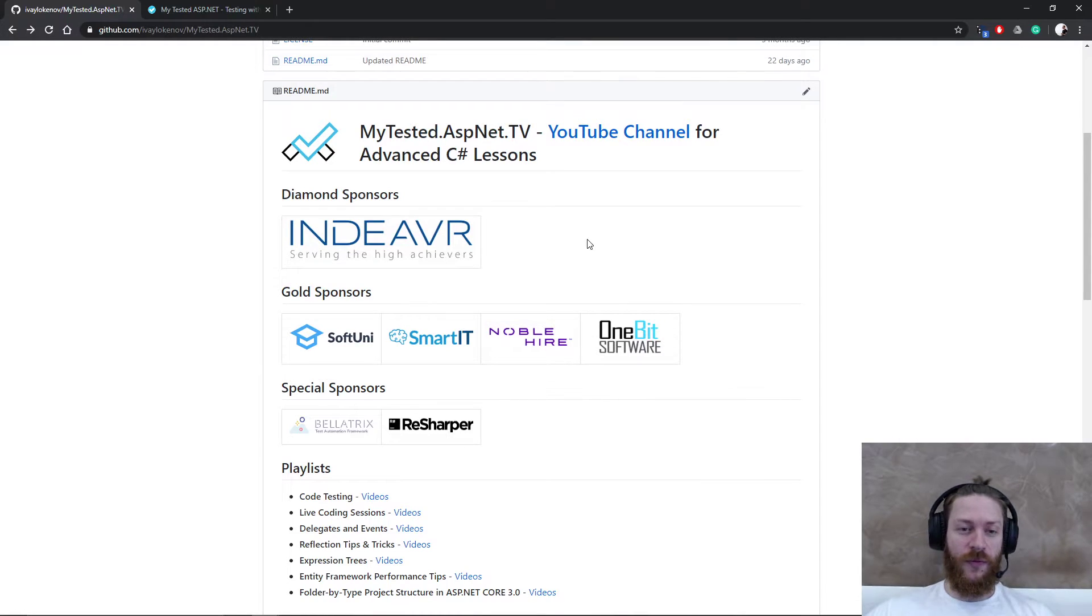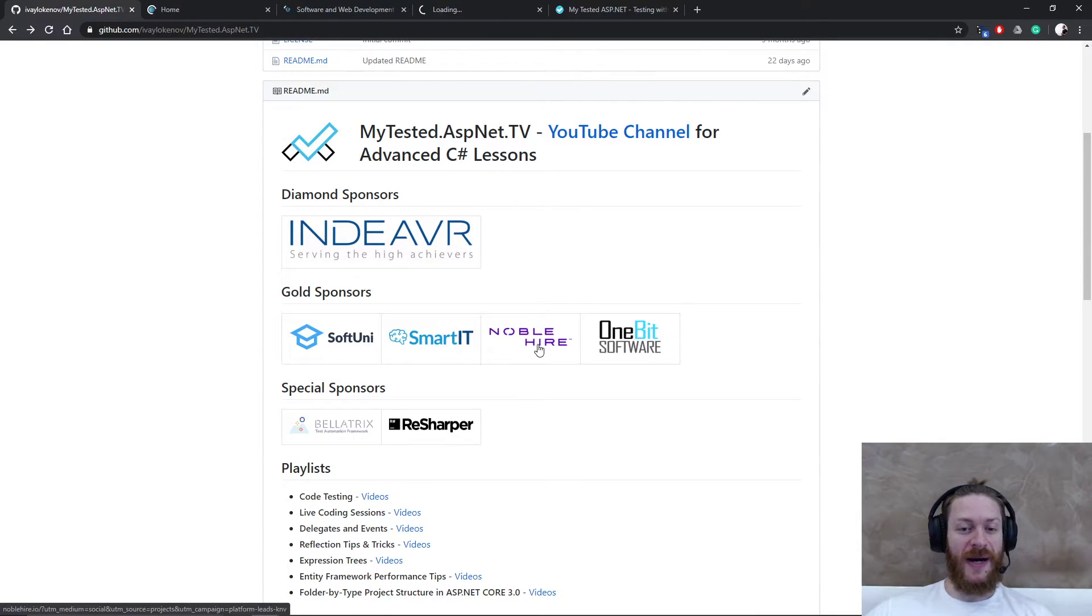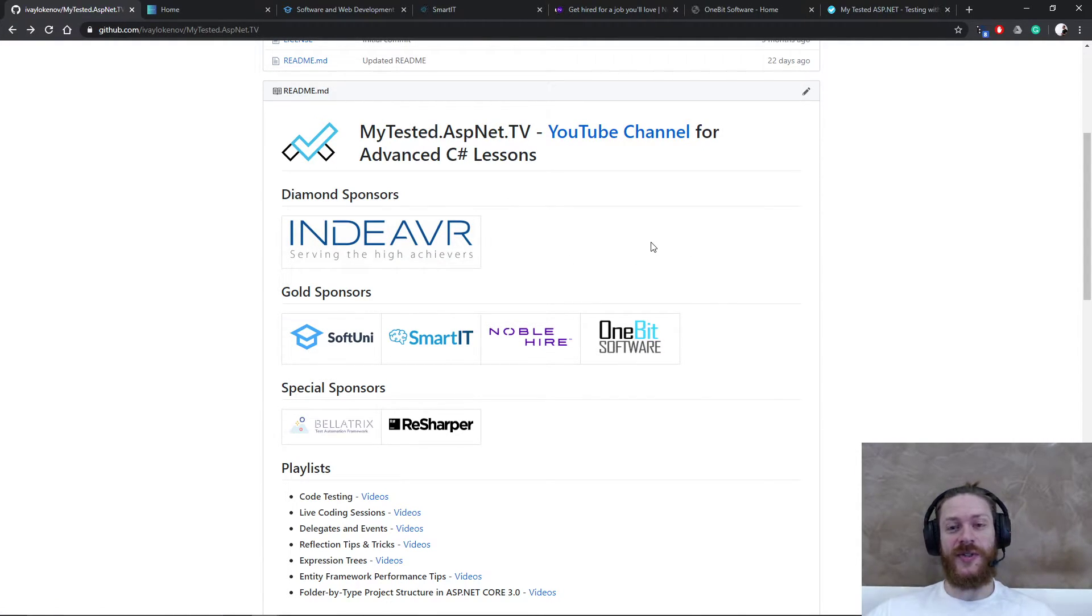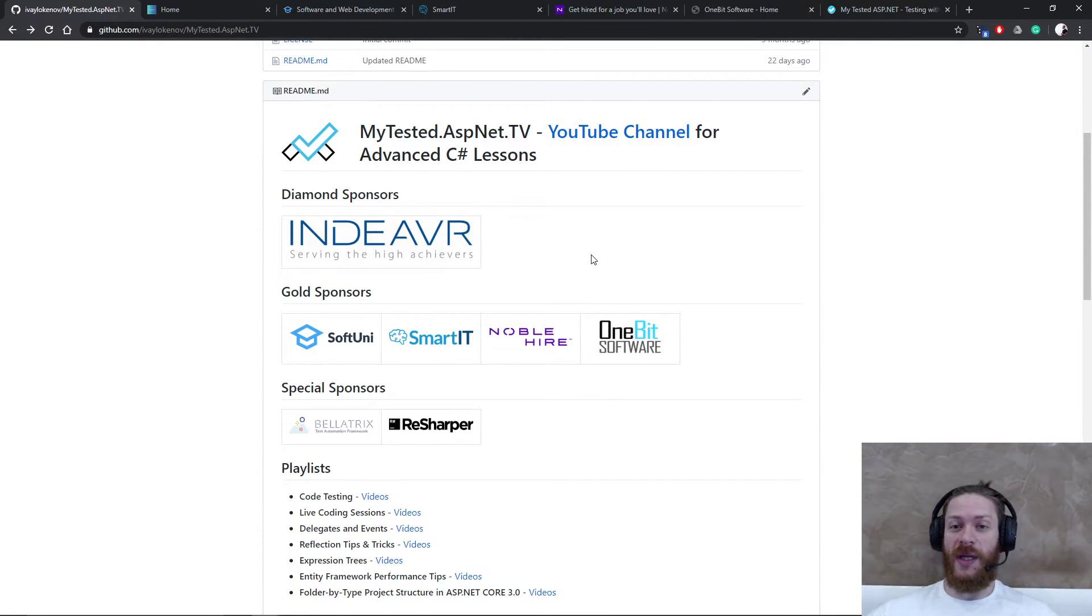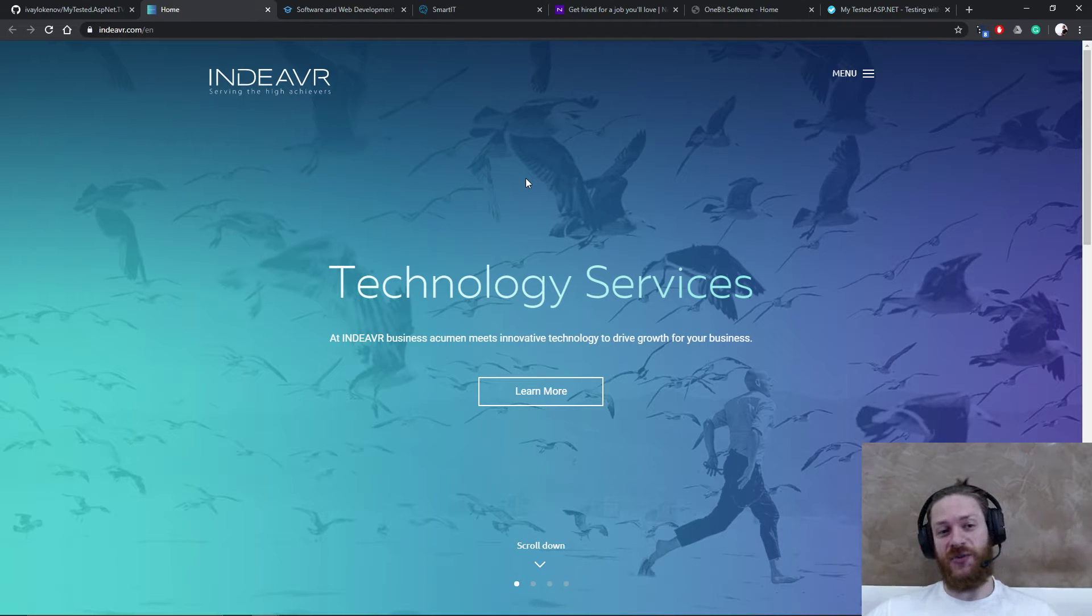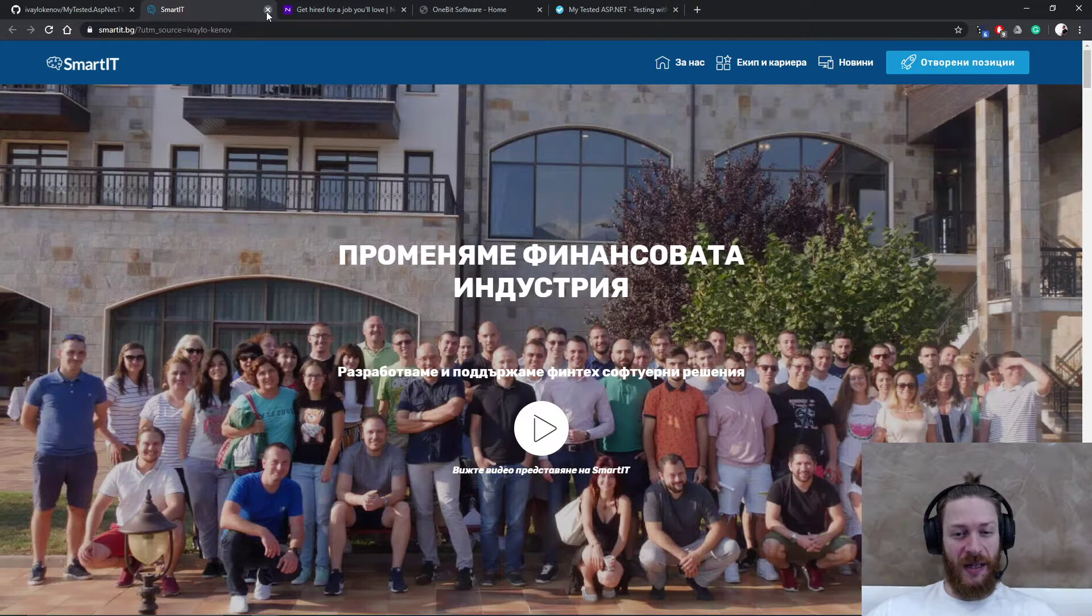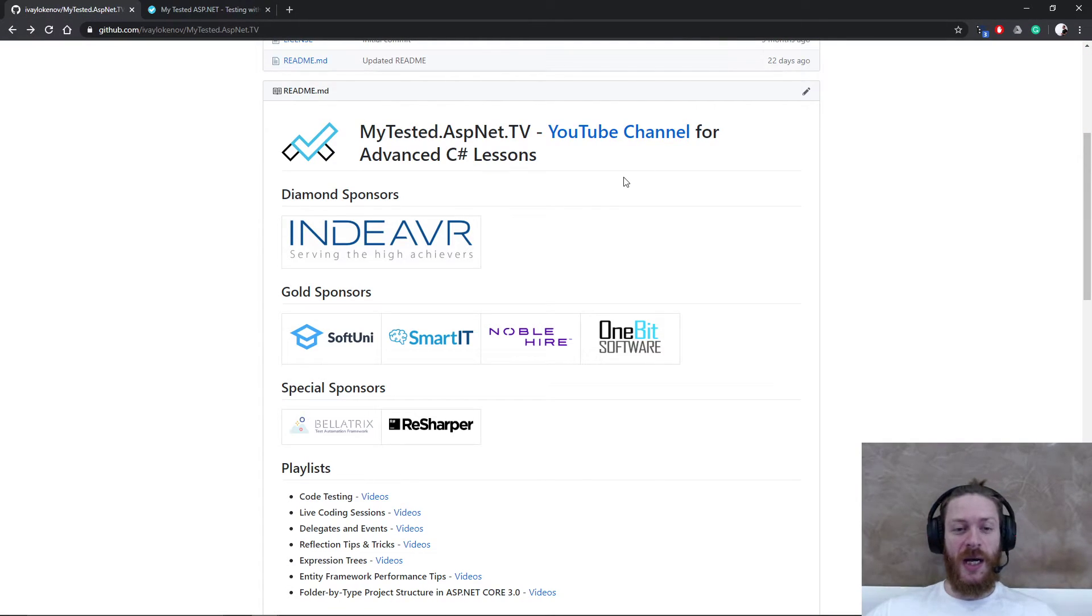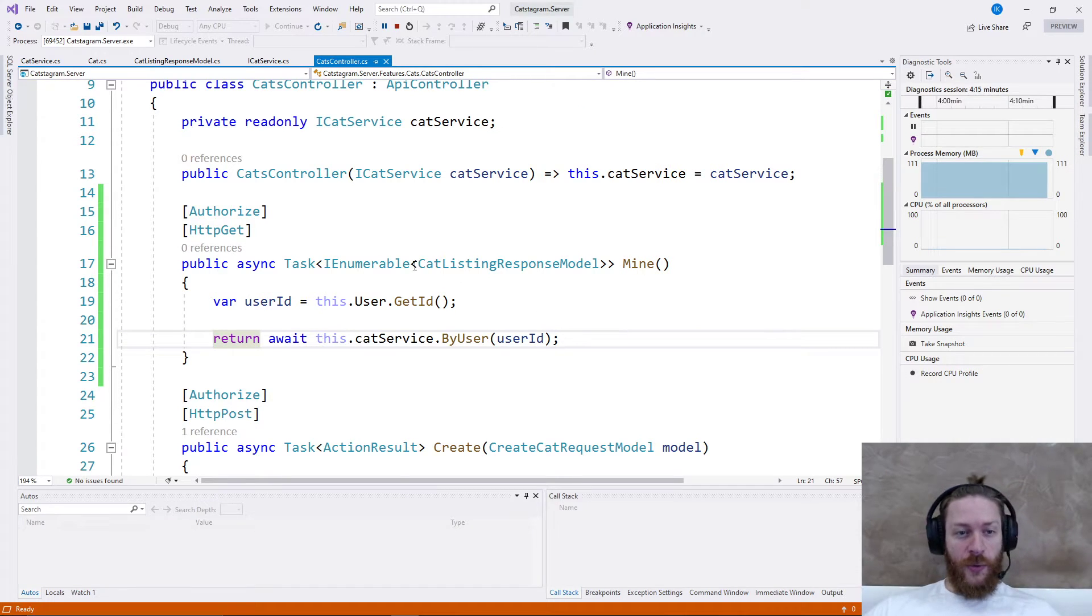I'm going to thank my sponsors, which are Endeavor, SoftuniMe, Smart IT, Noble Hair, and OneBit Software. These sponsors are responsible for my YouTube channel - they provide me support and they allow me to continue doing what I love and share free lessons. Endeavor are always in search for passionate developers, so make sure you check them out. Thank you guys, you truly rock.